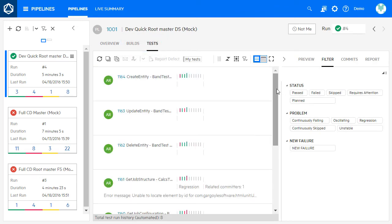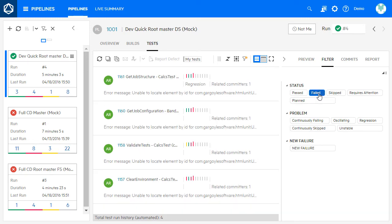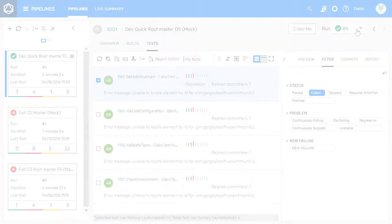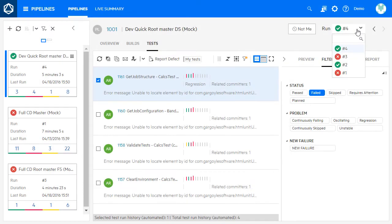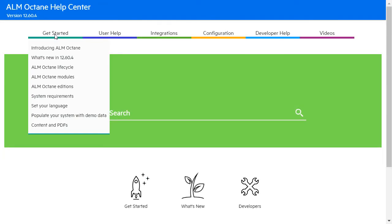The Tests tab includes a filter pane to focus on tests that are most relevant to you. In Builds and Tests, you can easily navigate between runs. This update concludes the 1260.4 on-premises release.